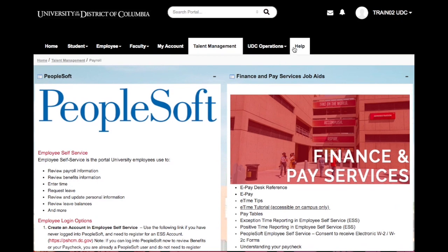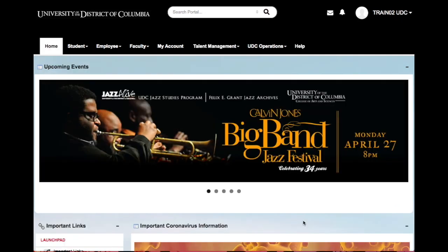Remember, you can select the Help feature to get more detailed answers. Thank you for watching the My UDC PeopleSoft Employee Self-Service video. See the Help tab for additional videos to make your experience with My UDC easier and more effective.